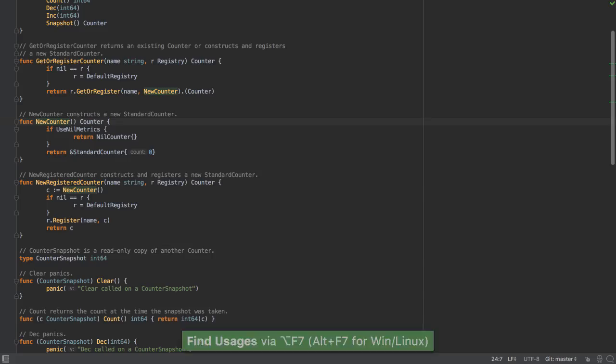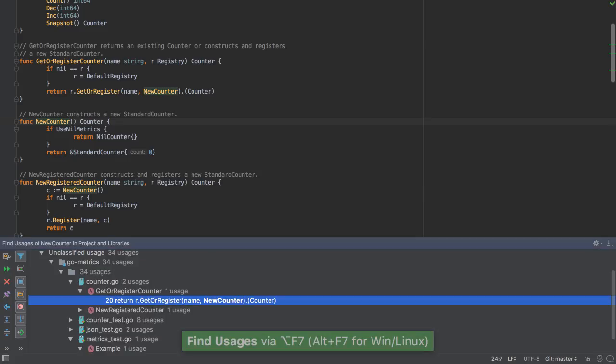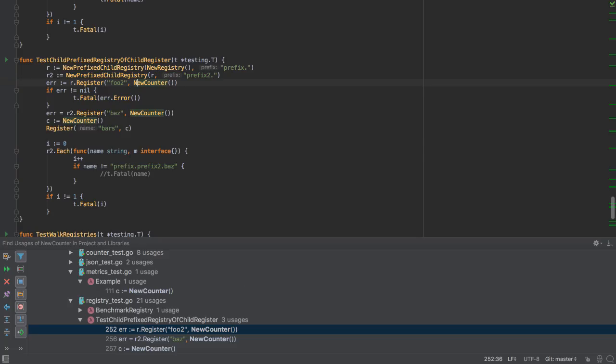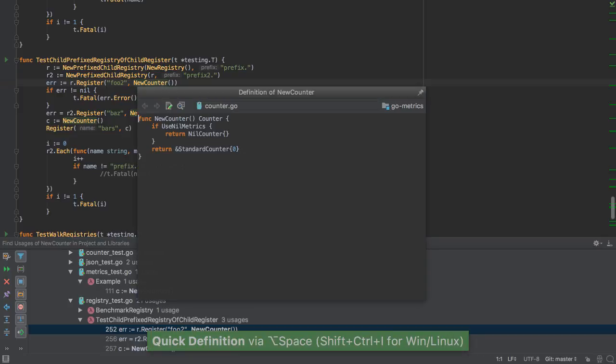On any symbol, we can press Alt F7 to give us the find usages. If we're on a symbol and we want to see the definition, instead of navigating to it, we can just use the quick definition to get that information.